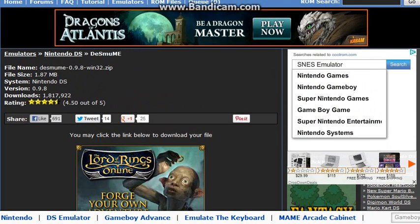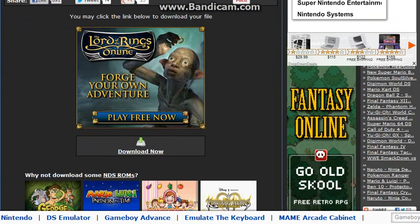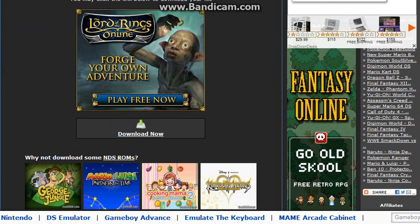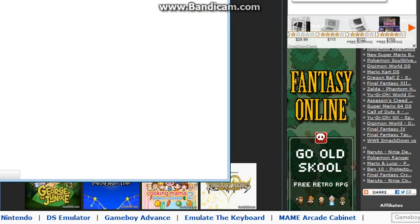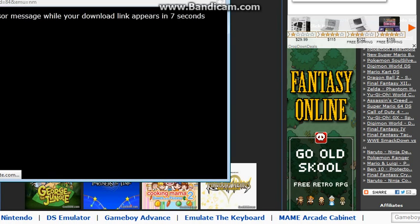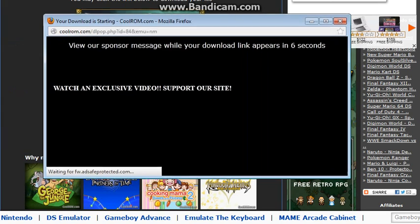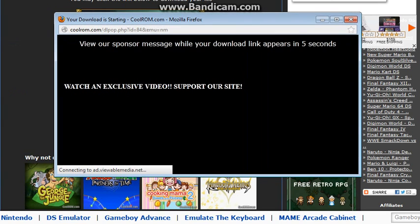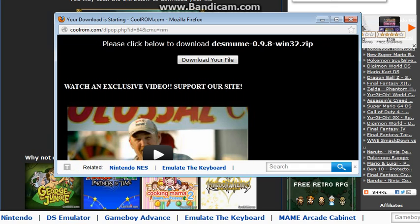So what you're going to want to do is you're going to want to come to this website. The link will be in the description below and you just want to scroll down and go to download now and click that. Now when you click it, a pop-up is going to go ahead and pop up. It's going to tell you to wait a couple of seconds and that's all good and fine. And after the seconds are done, you're going to want to click download file.